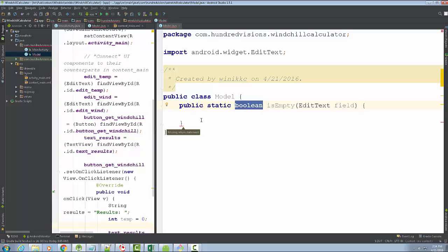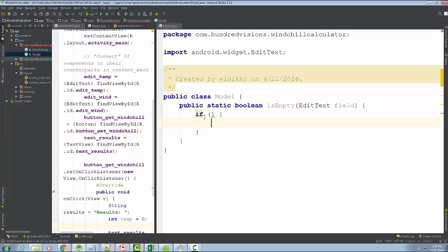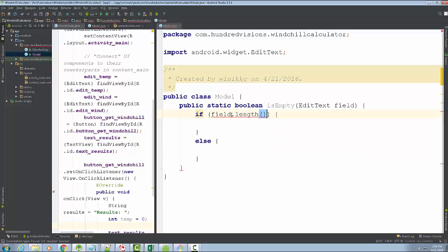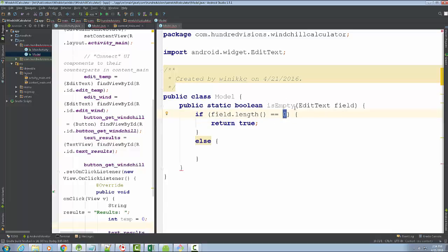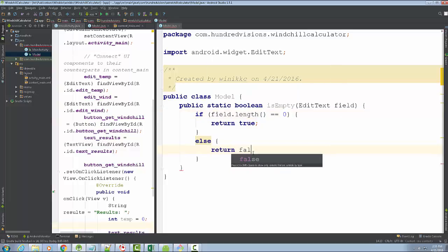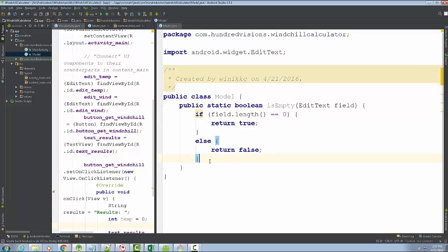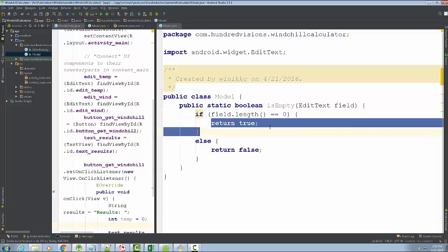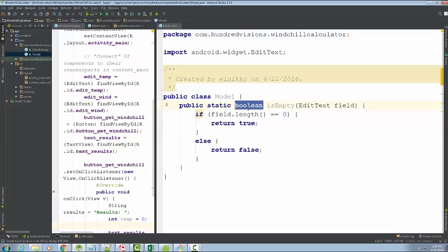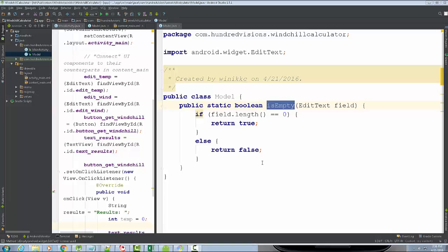Since the return type is boolean, there will be a red underline until we add a return statement. The logic is: if field.length() equals zero, return true because it is empty; else return false. Once both code paths have a return statement, that red underline disappears. No matter which code path it takes, it returns true or false — that's why we put boolean on there.